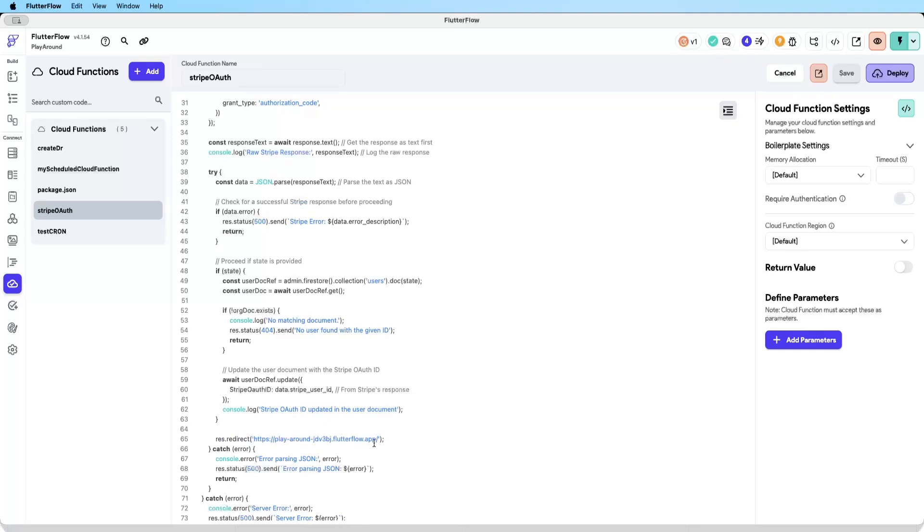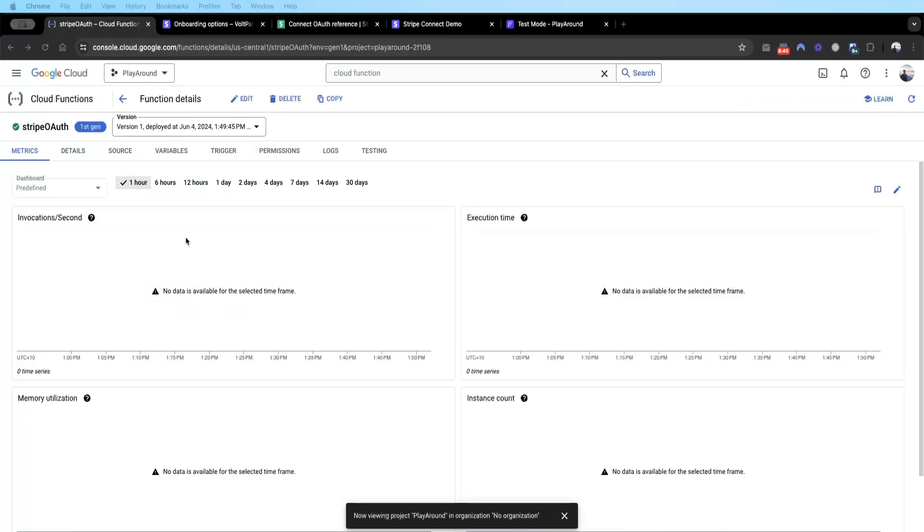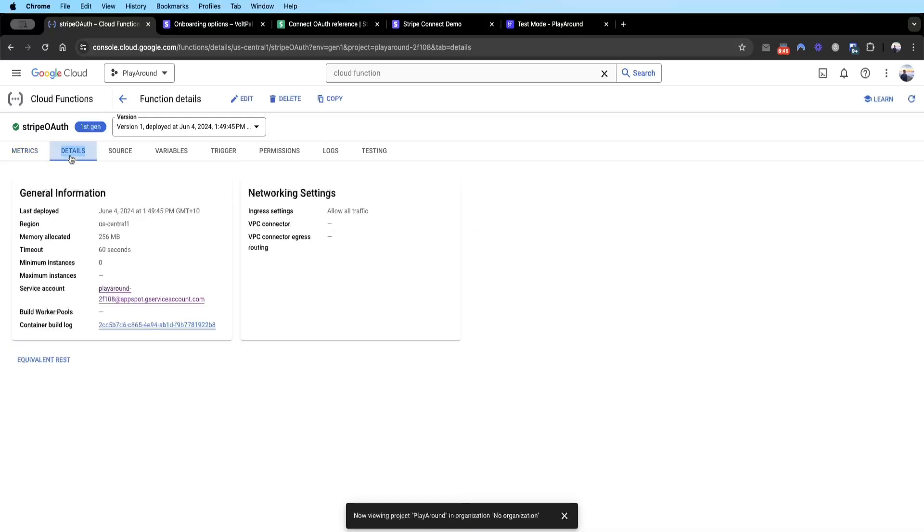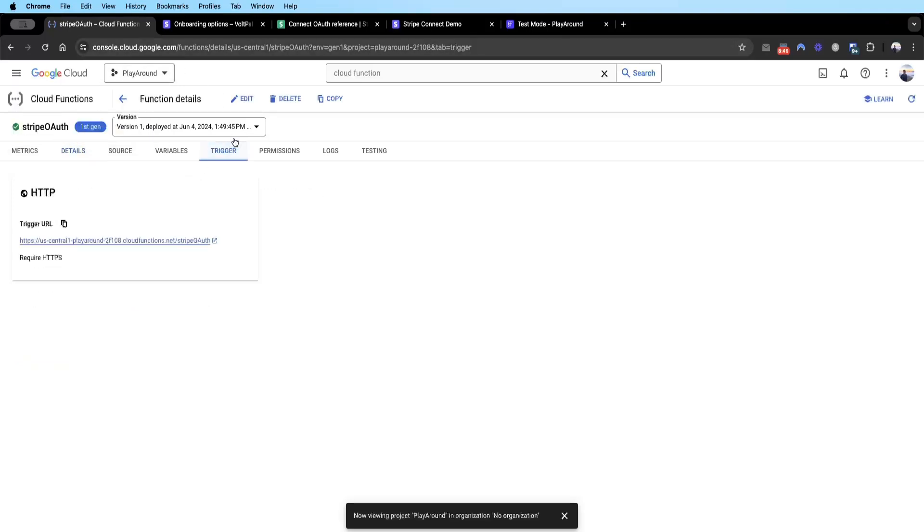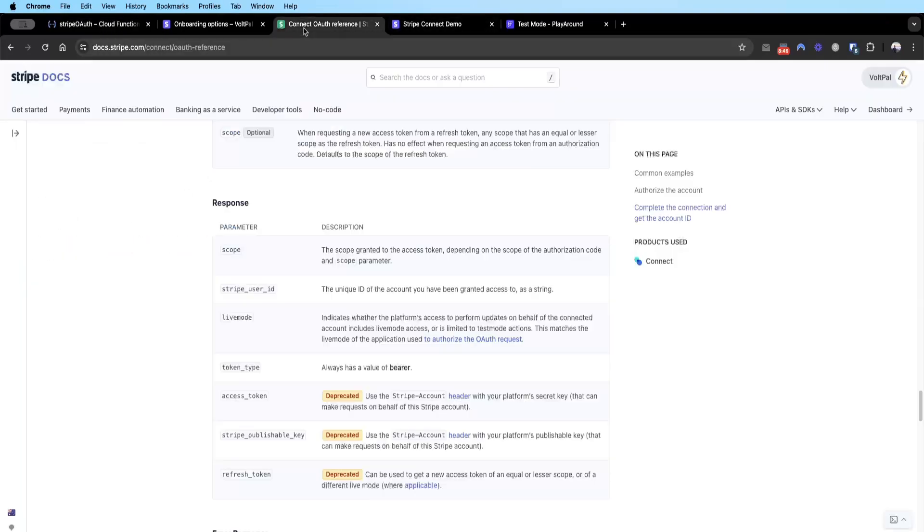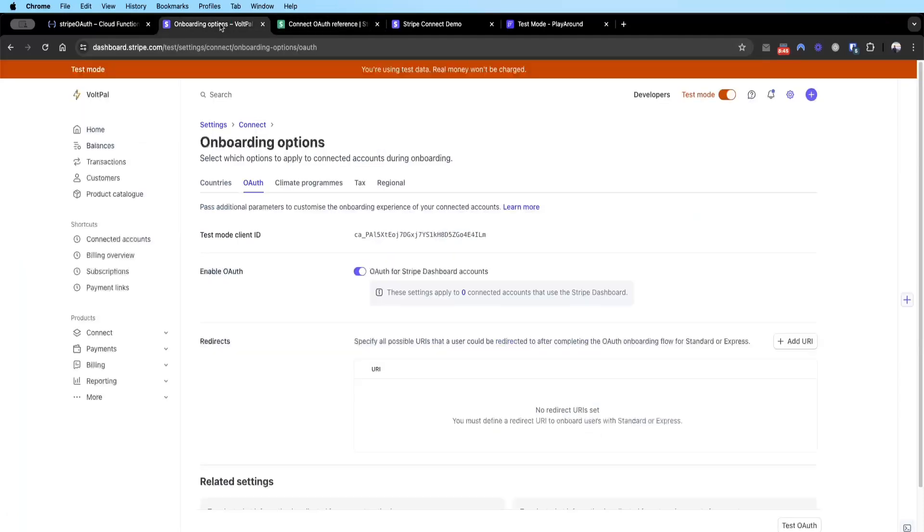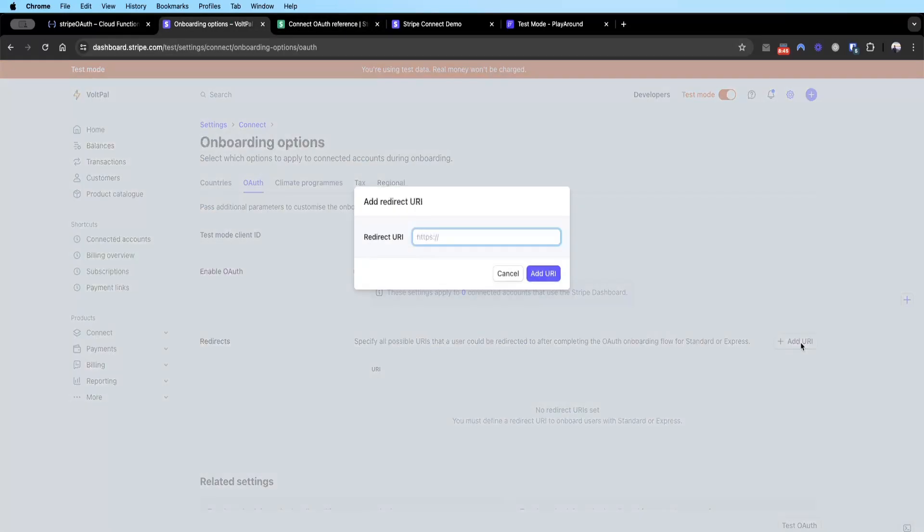Now that the cloud function is deployed, we need to get the URL of this cloud function. You go to console.cloud.com and then you copy this URL on the trigger. This is basically my app slash OAuth.